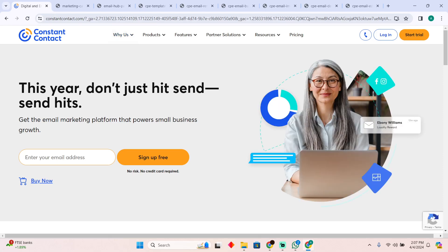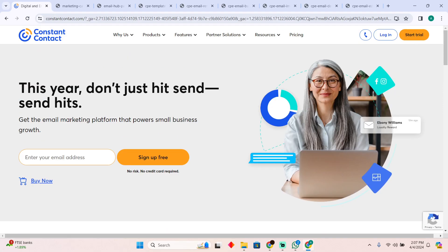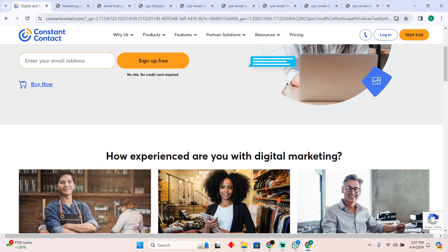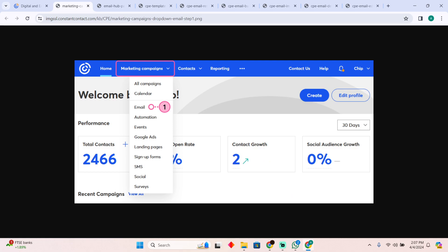Sending emails with Constant Contact is actually a pretty easy thing to do. Today I'm going to teach you how you can send emails with Constant Contact. In order to do that, you need to follow these steps.